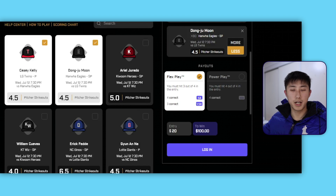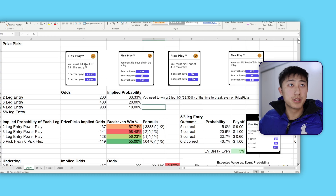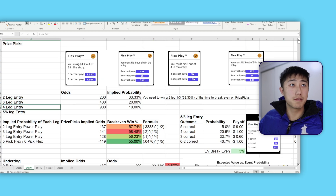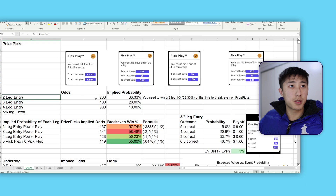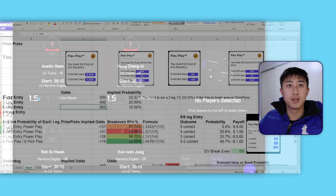Let's look at the expected value calculations in Excel. From PrizePicks there are multiple payout structures: two legs, three legs, four legs, five legs, six legs — and both flex play and power play options. For the power play: two-leg is +200 odds, three-leg is +400 odds, four-leg is +900 odds. For example, with three legs selected on the power play, putting in $100 gives $400 profit — that's why it's listed as +400.